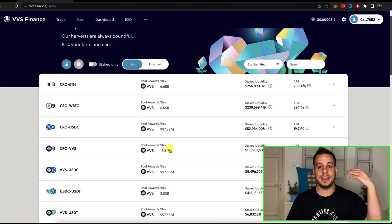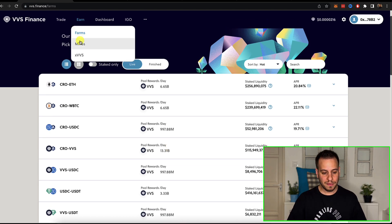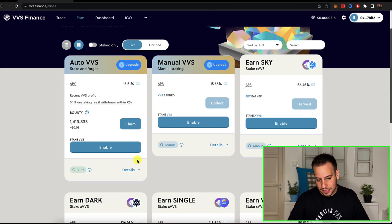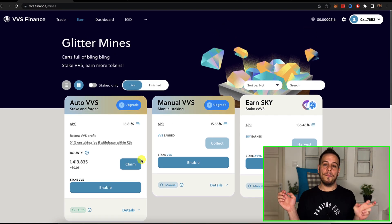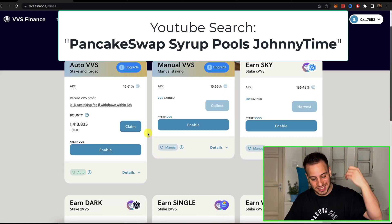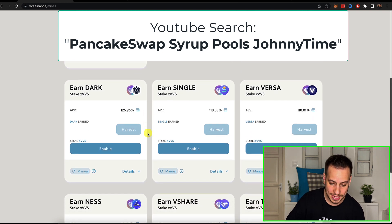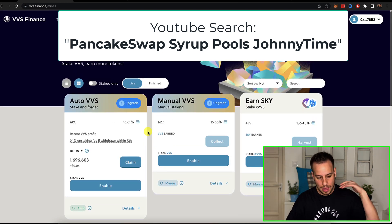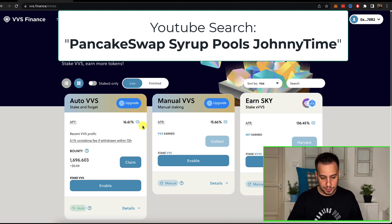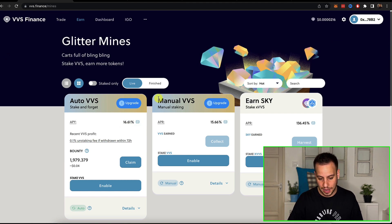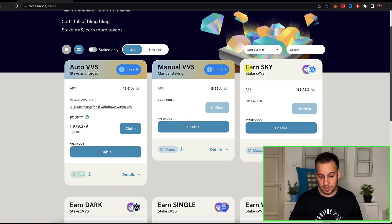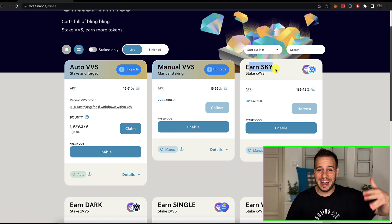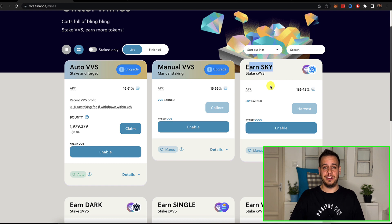Now this is VVS finance. Let's go back to the actual website. And these are the opportunities. You can see that the rewards are in the form of VVS token. You have other opportunities. This is the Mine, so this is like the Syrup pools of PancakeSwap where you can stake VVS or stake other tokens, single staking tokens to earn other tokens. Also very nice opportunities. 16% APR for VVS.